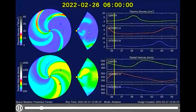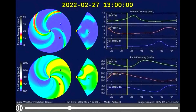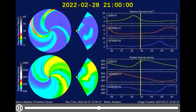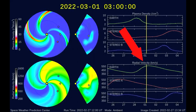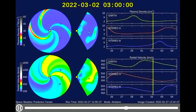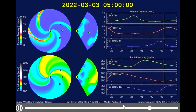Solar wind incoming. A stream of solar wind is approaching Earth. Estimated time of arrival: February 28th through March 1st. The gaseous material is flowing from an irregular hole in the Sun's atmosphere, and could spark Arctic auroras when it reaches our planet.